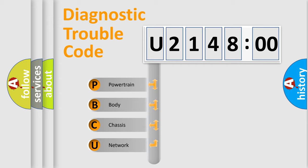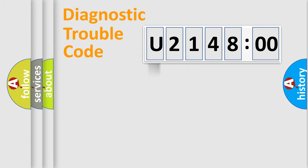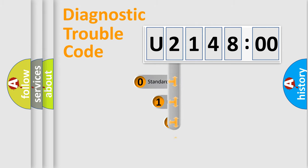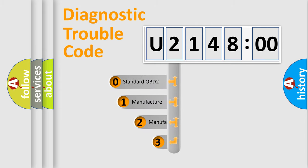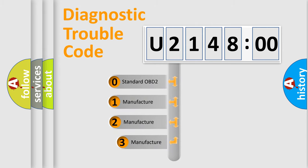We divide the electric system of automobile into four basic units: Powertrain, Body, Chassis, Network. This distribution is defined in the first character code.